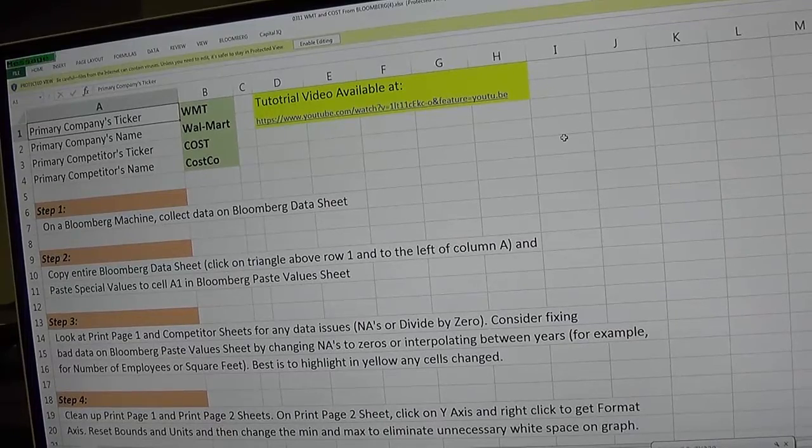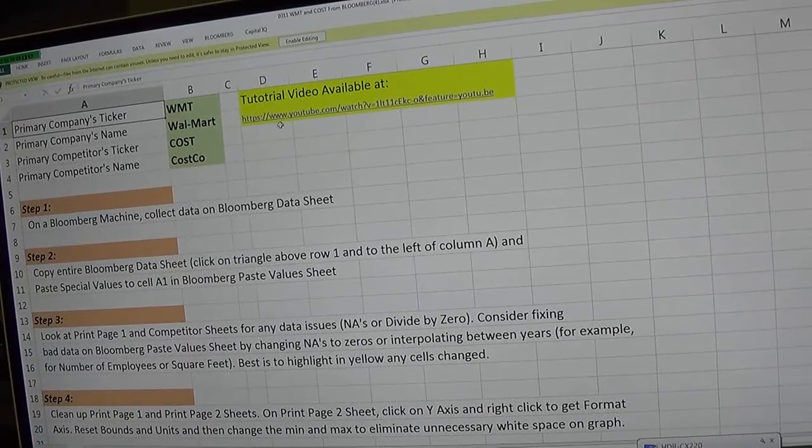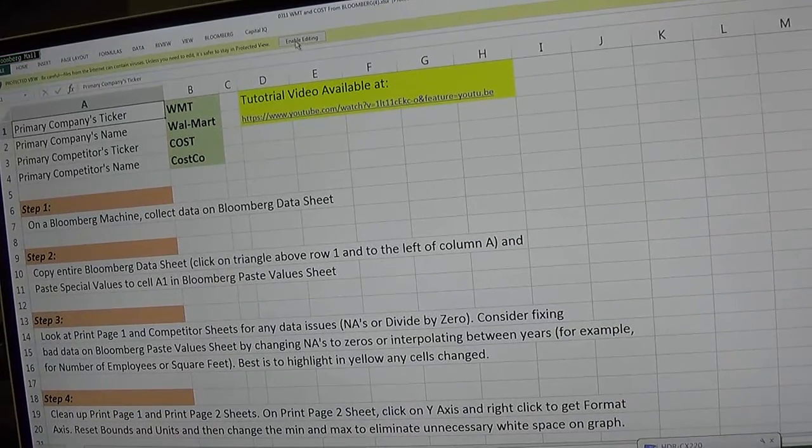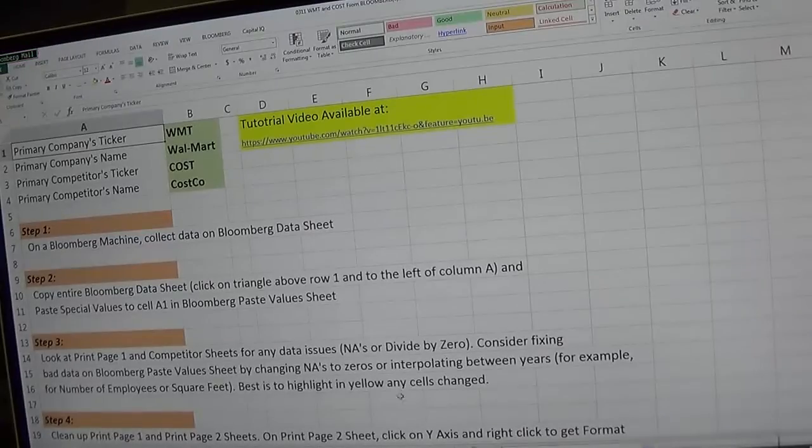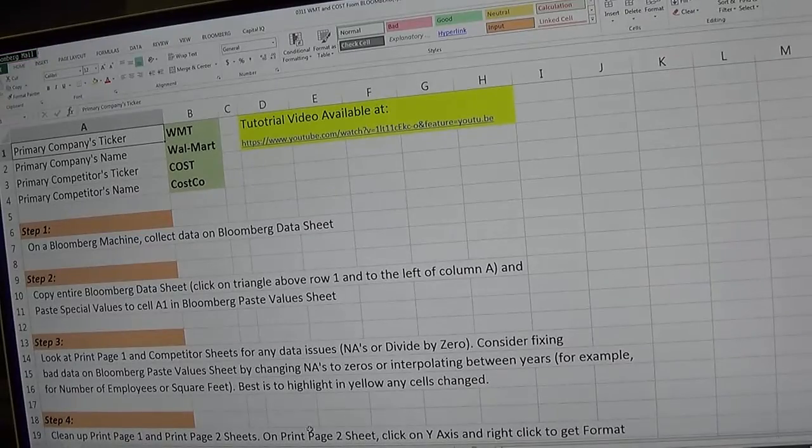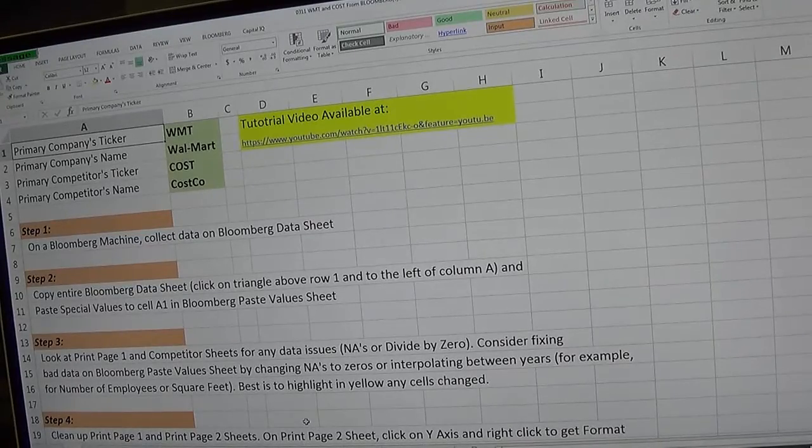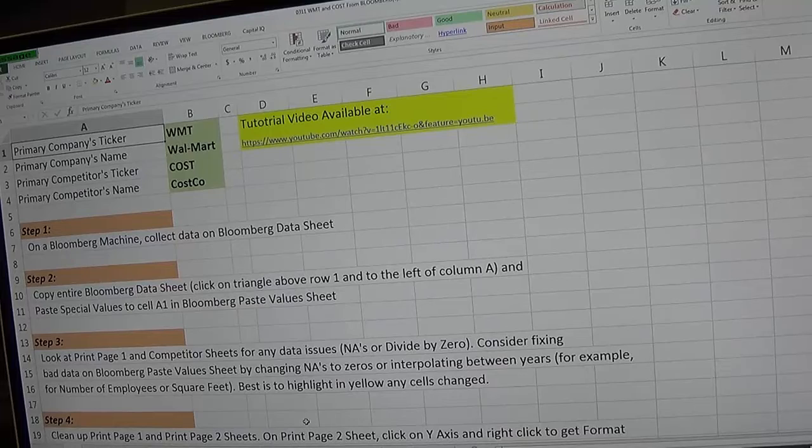In this video we'll walk through how to use this Excel spreadsheet tied to Bloomberg for bringing in comparisons to multiple companies.